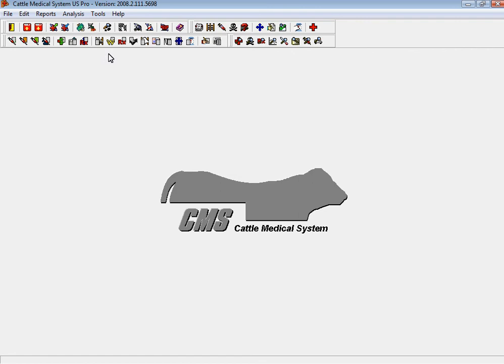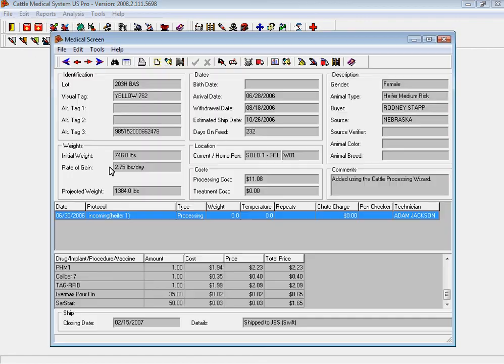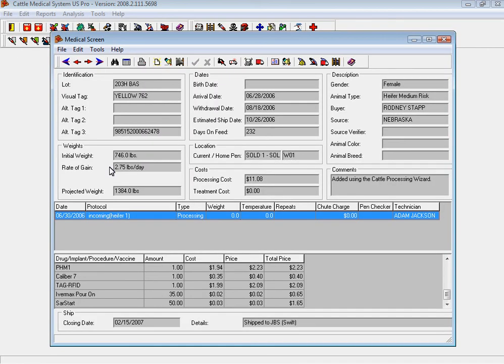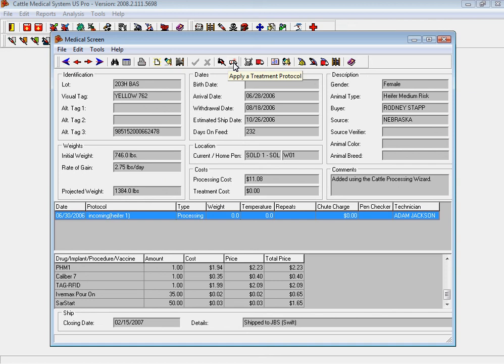In the medical screen on cattle medical system, you can choose an individual animal, you can record treatments, vaccinations, you can sell that animal, and you can also do batch processing for a group of cattle that are coming into your feed yard.